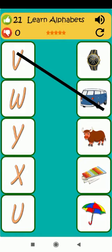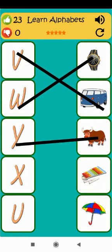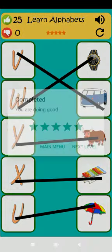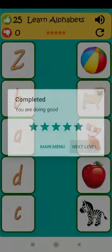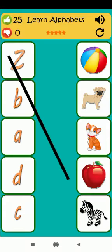W is for watch. Y is for yak. X is for xylophone. U is for umbrella. Z is for zebra.